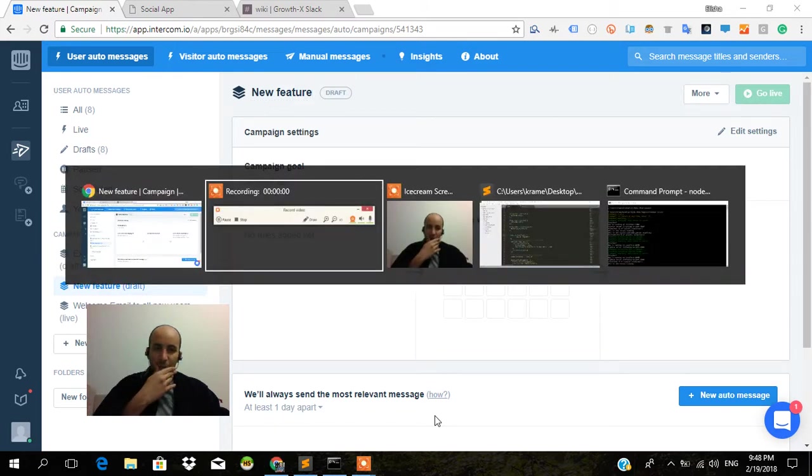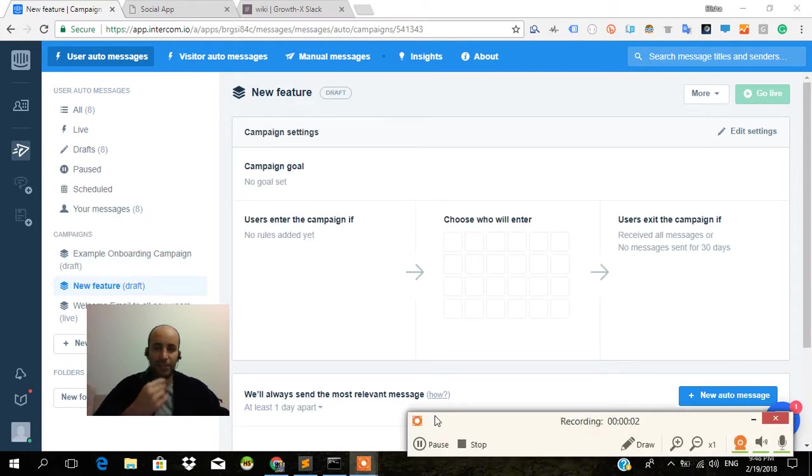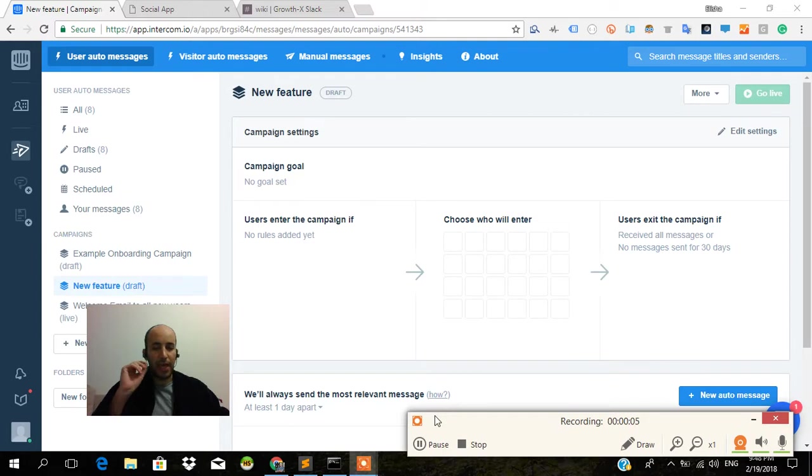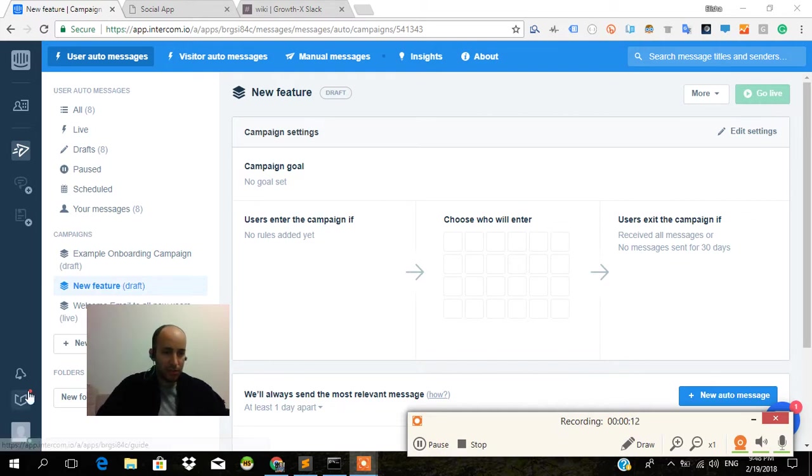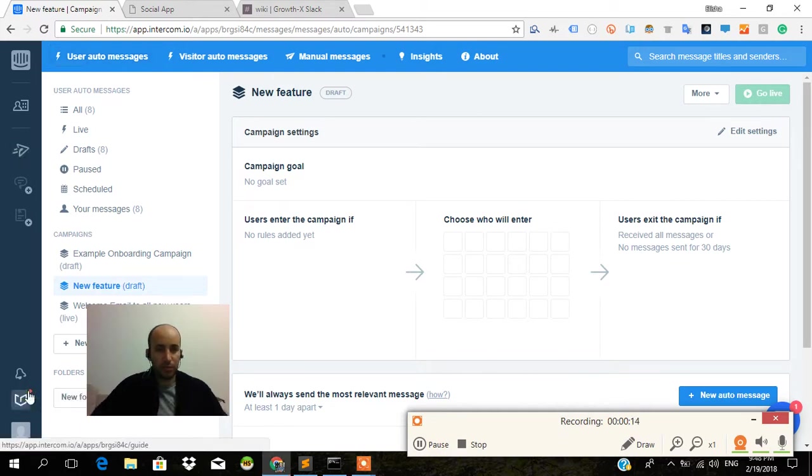Welcome back to the Intercom tutorial series. This is part seven. In this part we're going to talk about adding custom user data attributes to your users, and here is the syntax for how we're going to go about it.